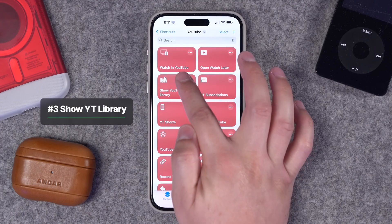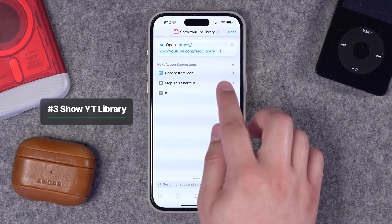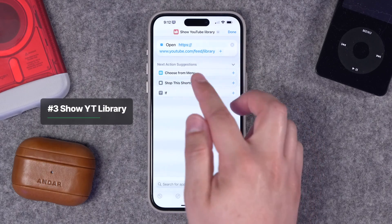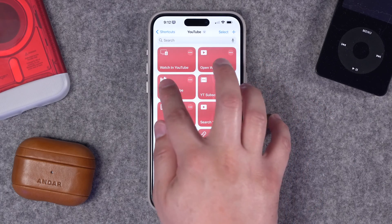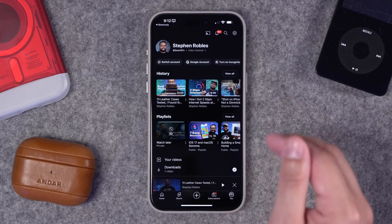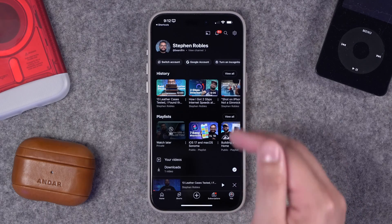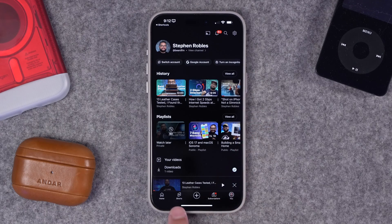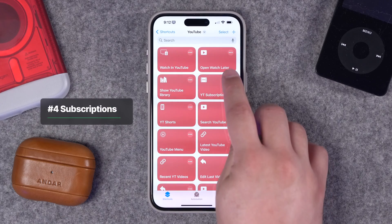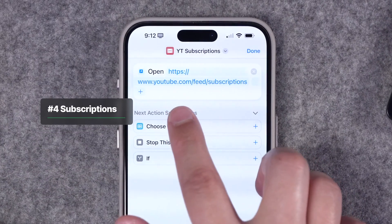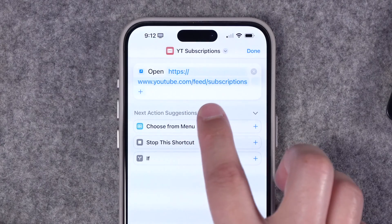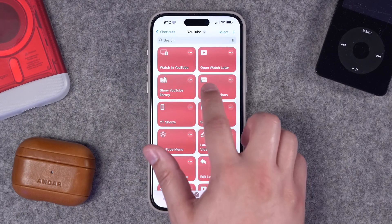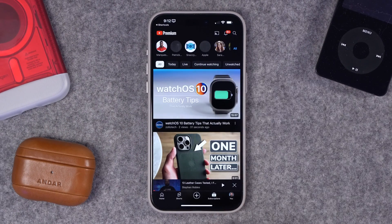Similarly, you can have one for Show YouTube Library. Again, there's the actual custom link — just use the one action Open URL, put this link, and Show YouTube Library will automatically send you to the page that has your history, playlists, your videos, that main You tab in the YouTube app. You can also have one for YouTube Subscriptions — one action, Open URL. This one is youtube.com/feed/subscriptions. If I run this shortcut, I automatically go to my subscriptions tab. This works on iPhone or iPad.